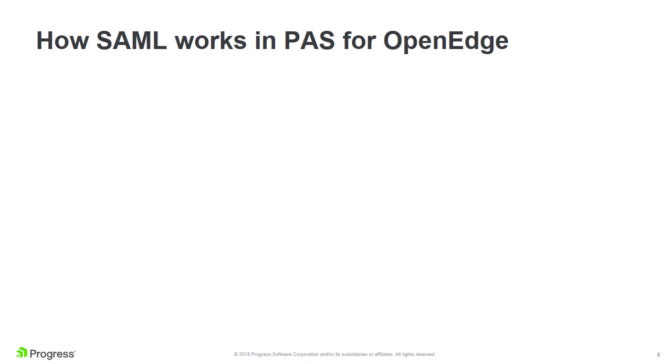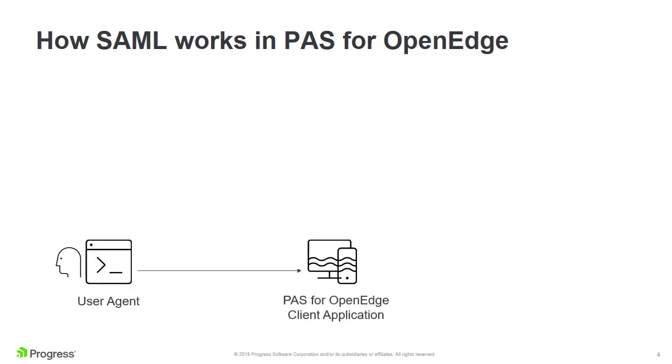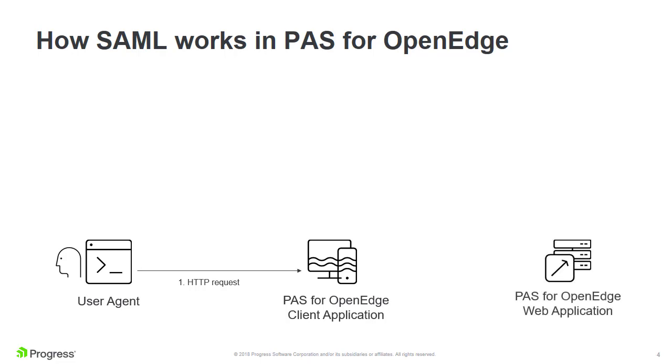So, how does SAML work in PaaS for OpenEdge? In a typical scenario, a user connects to a PaaS for OpenEdge client application via a user agent, such as a browser or a command-line console. The user may then perform some action, such as clicking a link on a web page, that requires the processing of a resource deployed on a PaaS for OpenEdge web application. This is when the SAML workflow begins.